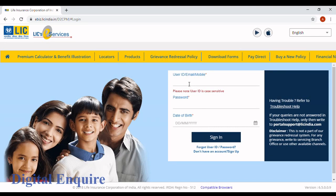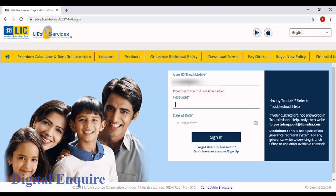If you are not registered, please go to my channel—I already showed a video on how to register in the LIC portal. Type your user ID, email ID, or mobile number, type your password, type your date of birth, and click on sign in.